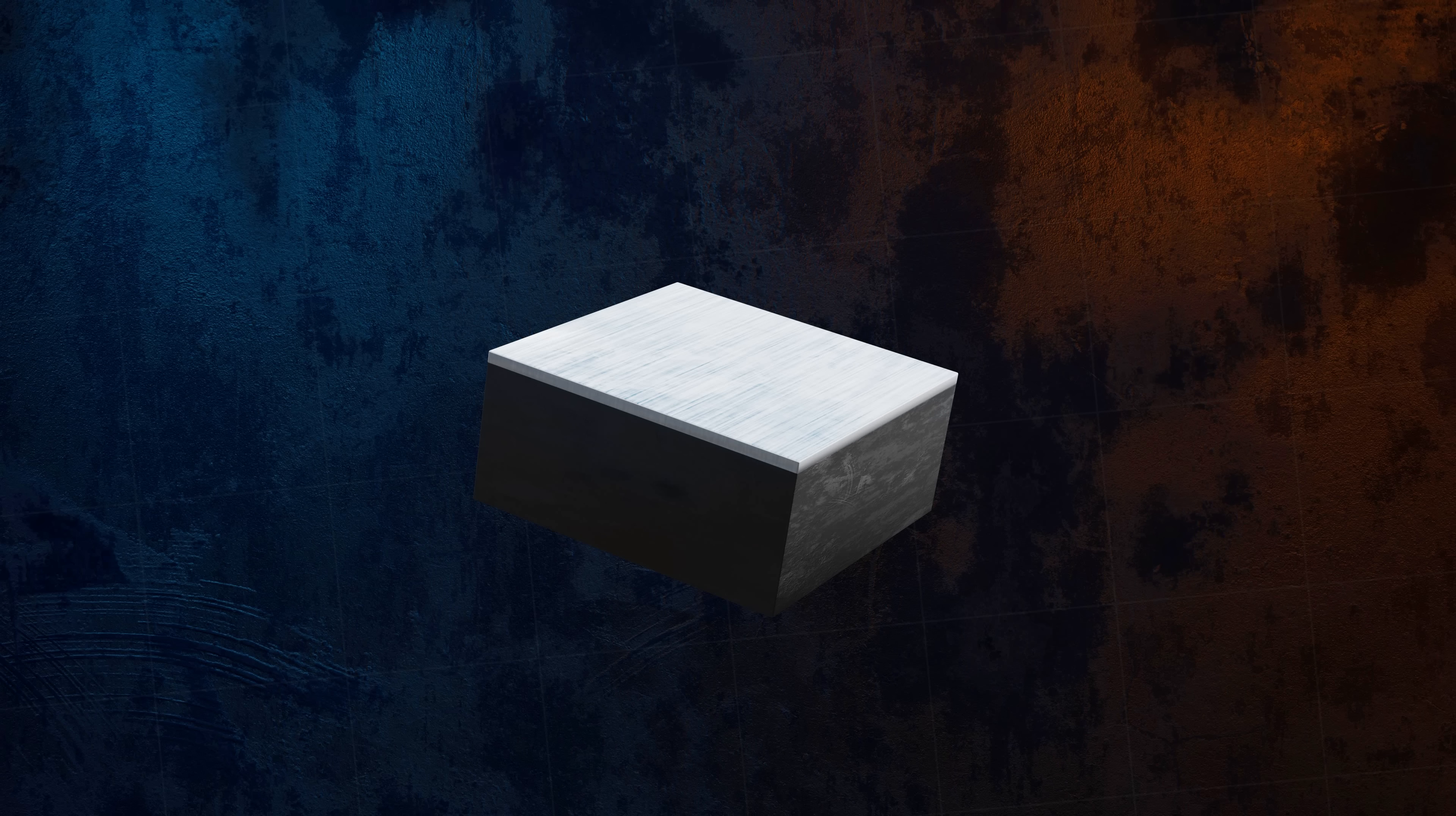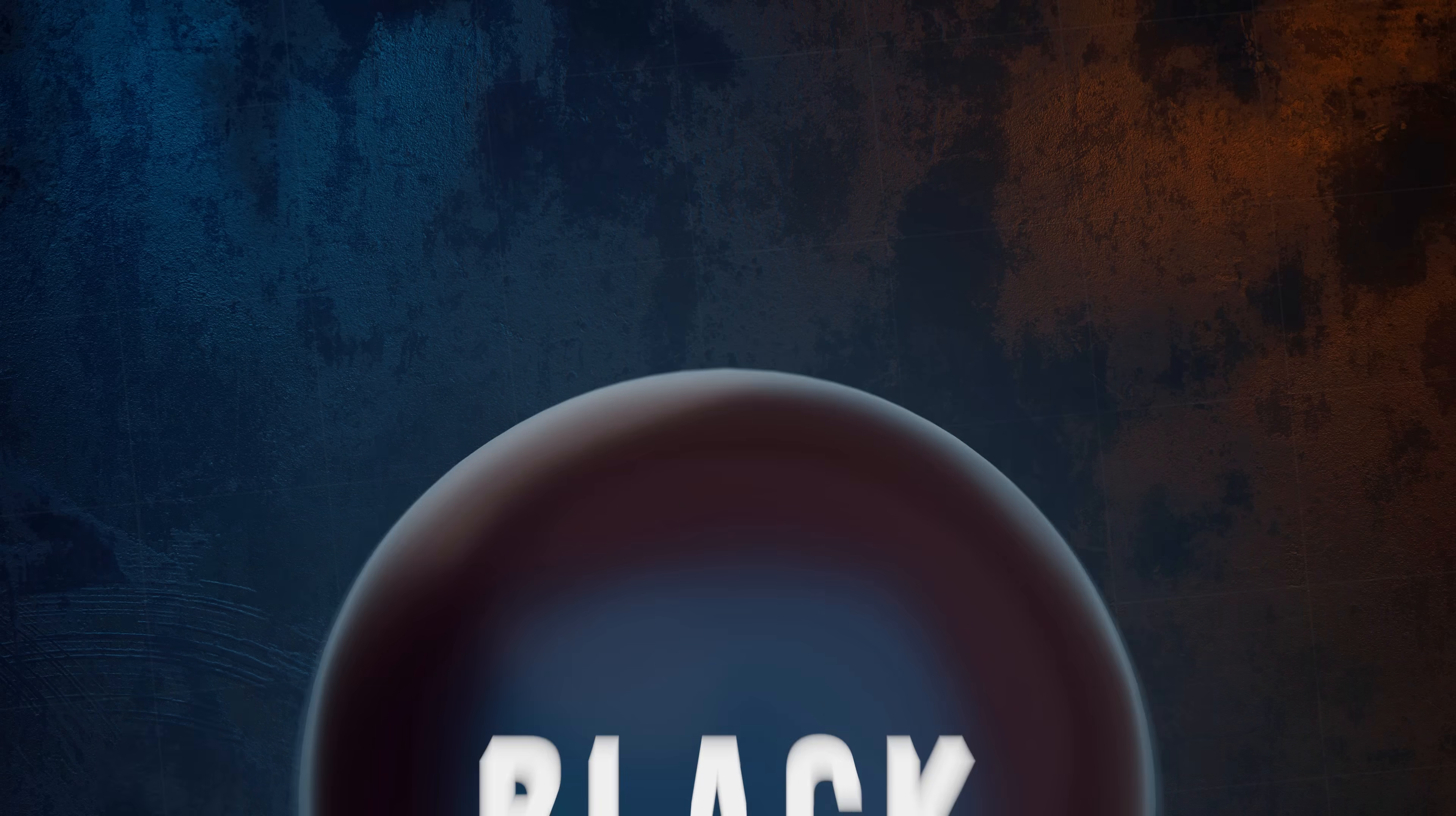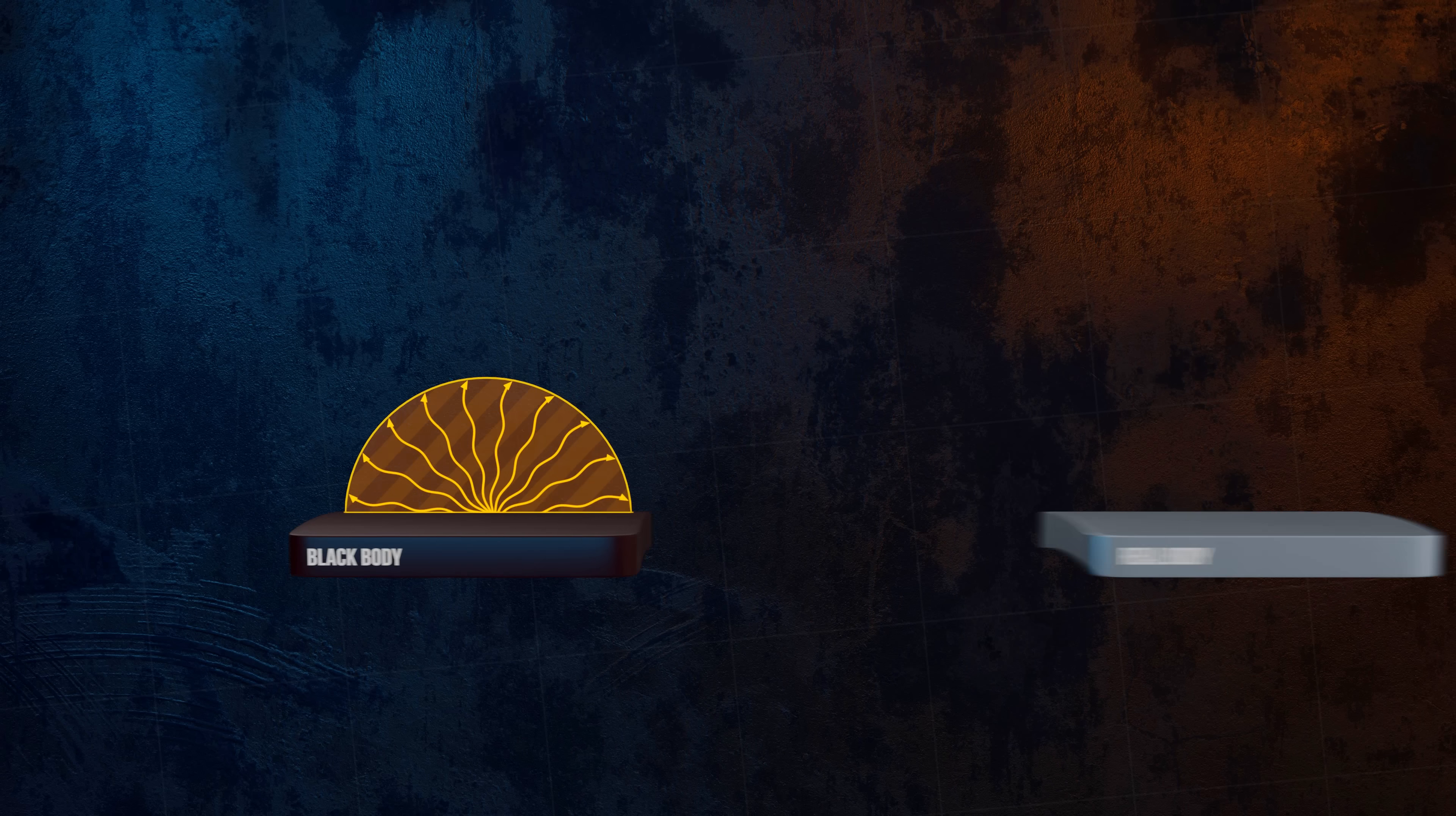Another idealization assigned to a black body is that it's a diffuse emitter, meaning that it emits radiation evenly in all directions. But real surfaces tend to emit radiation unevenly.